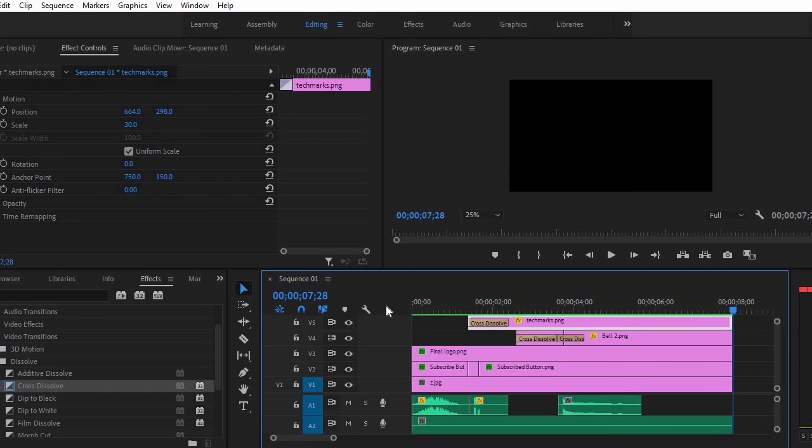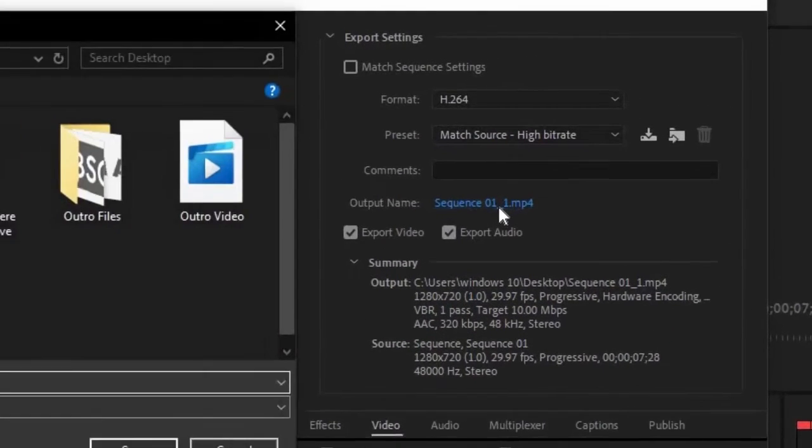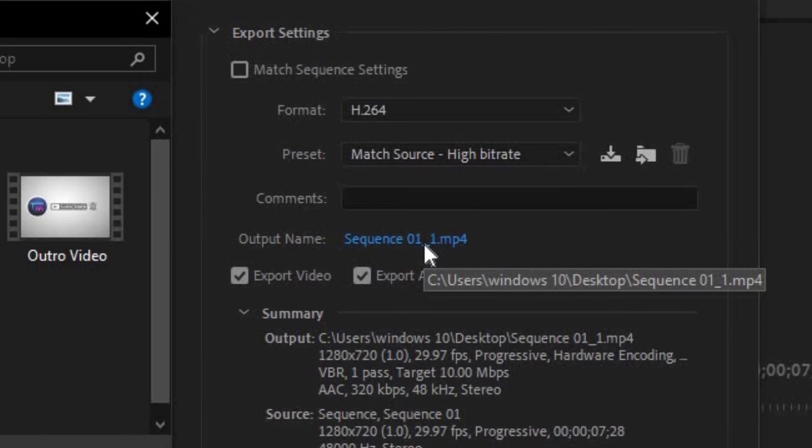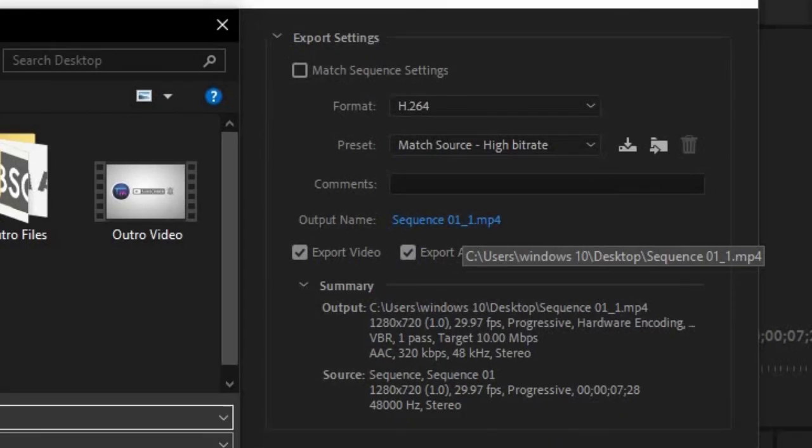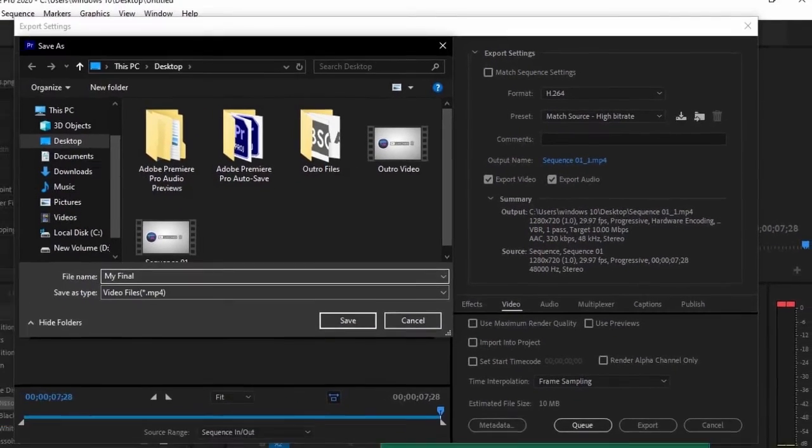We can now save it. Hold Ctrl plus M to open export settings. Make sure that the format is H.264 and choose where you want to save it, then click Export.